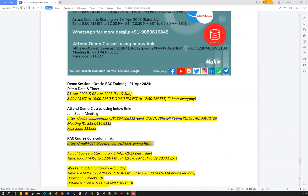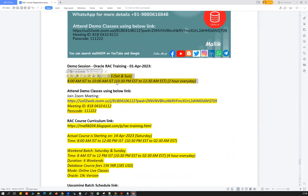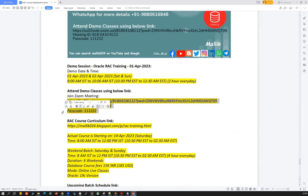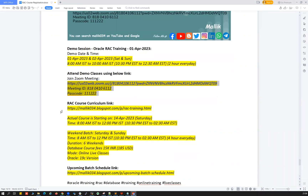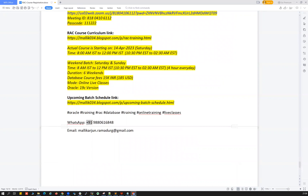To recap: demo classes are on 1st April and 2nd April — Saturday and Sunday — from 8 AM to 10 AM IST, which is 10:30 PM to 12:30 AM EST. For questions about the course curriculum or content, feel free to ping me on WhatsApp at +91 9880616848 or drop me an email at mallikarjun.ramadurg@gmail.com.